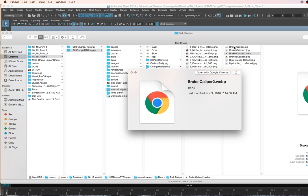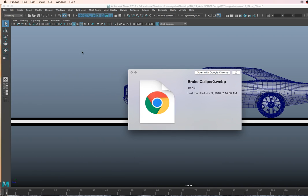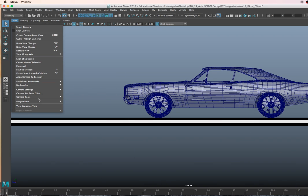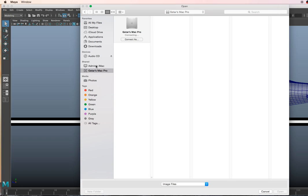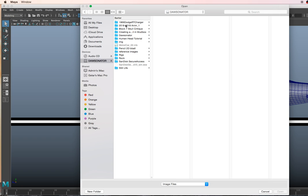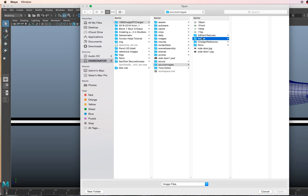So let me create another folder. Let's go ahead and minimize that, close this, go to File, View, Import Image, and let's grab some images off of my flash drive. Let's wait for it to pop up. Here we go. 69 Charger, source images, brakes.